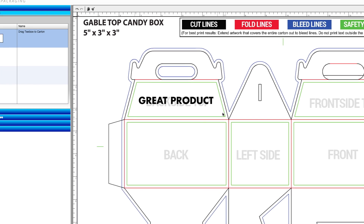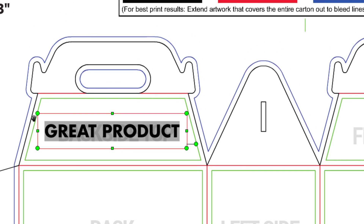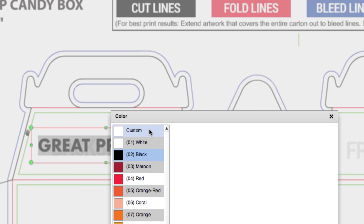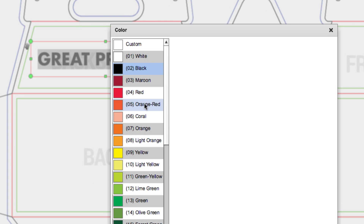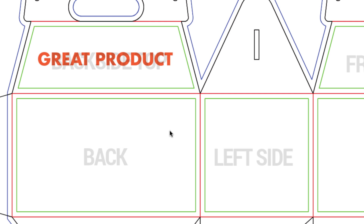Reformat the text by using the toolbar at the top. For example, highlight the text and then click on the color box to change the color. Click on the custom option and enter your CMYK values for a specific color, or click on any of the pre-existing color options.